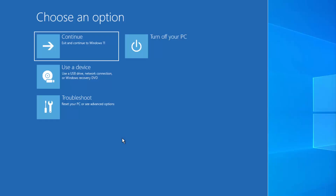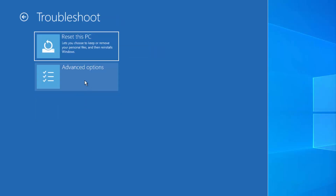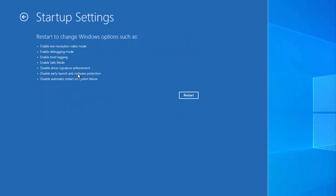Once you click on the Restart button, you will be able to see a window where you can choose from these options. You need to choose the Troubleshoot option. So just click on Troubleshoot and then click on Advanced Options. Now at this point, you need to choose the Startup Settings option, so just click on Startup Settings.